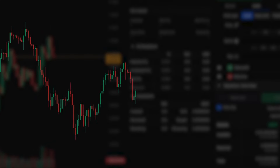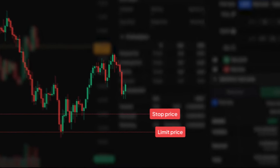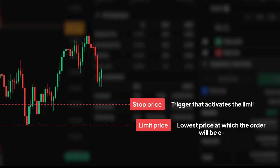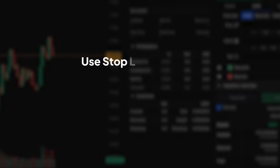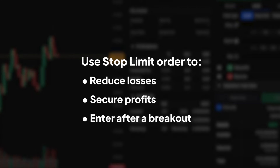A stop limit order combines a stop order with a limit order. It triggers a limit order to buy or sell a coin once the stop price is reached. It's about precision and control. The key is to set a stop price that triggers your limit order at the right moment, whether you're cutting losses, locking in profits, or entering after a breakout.